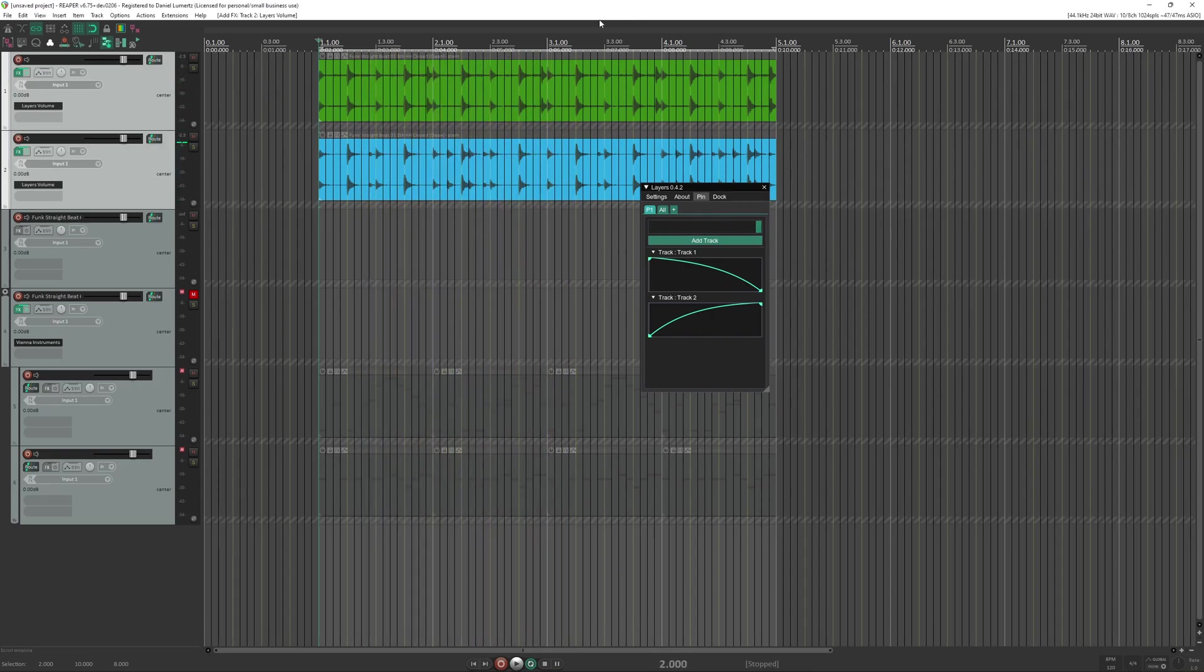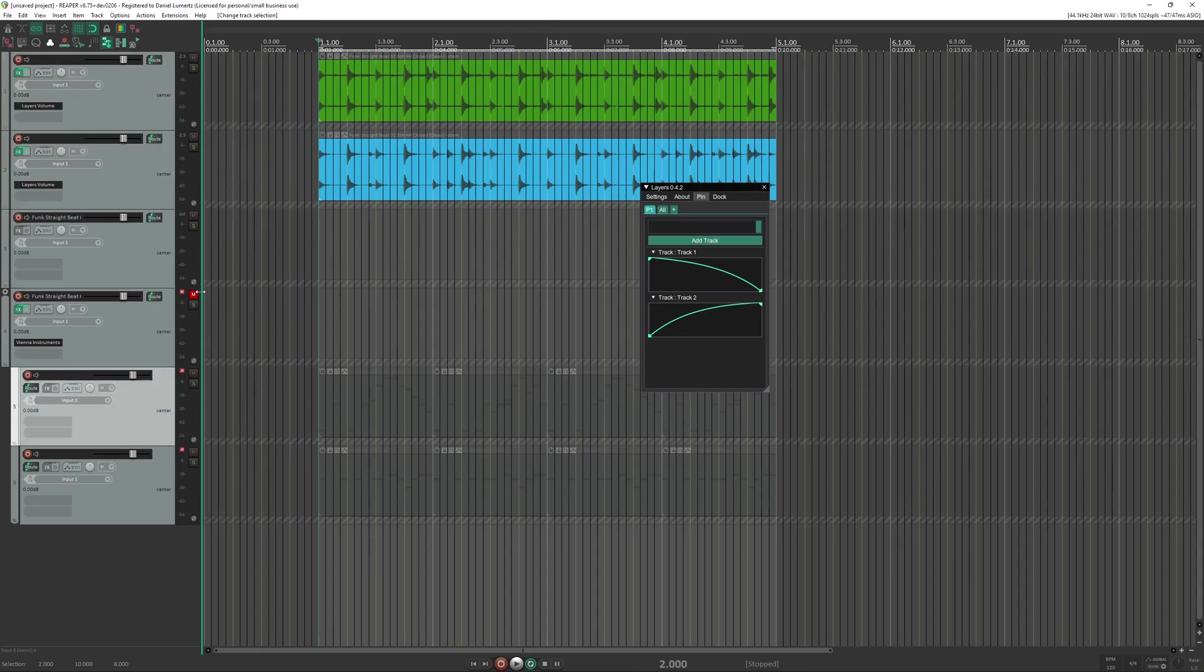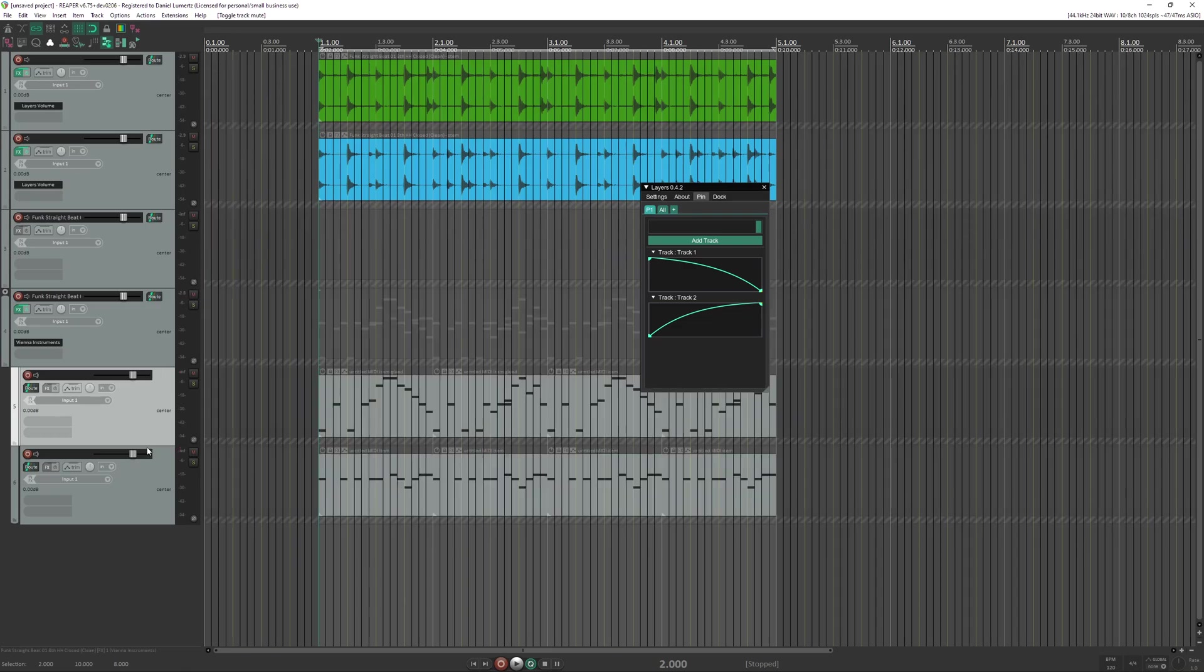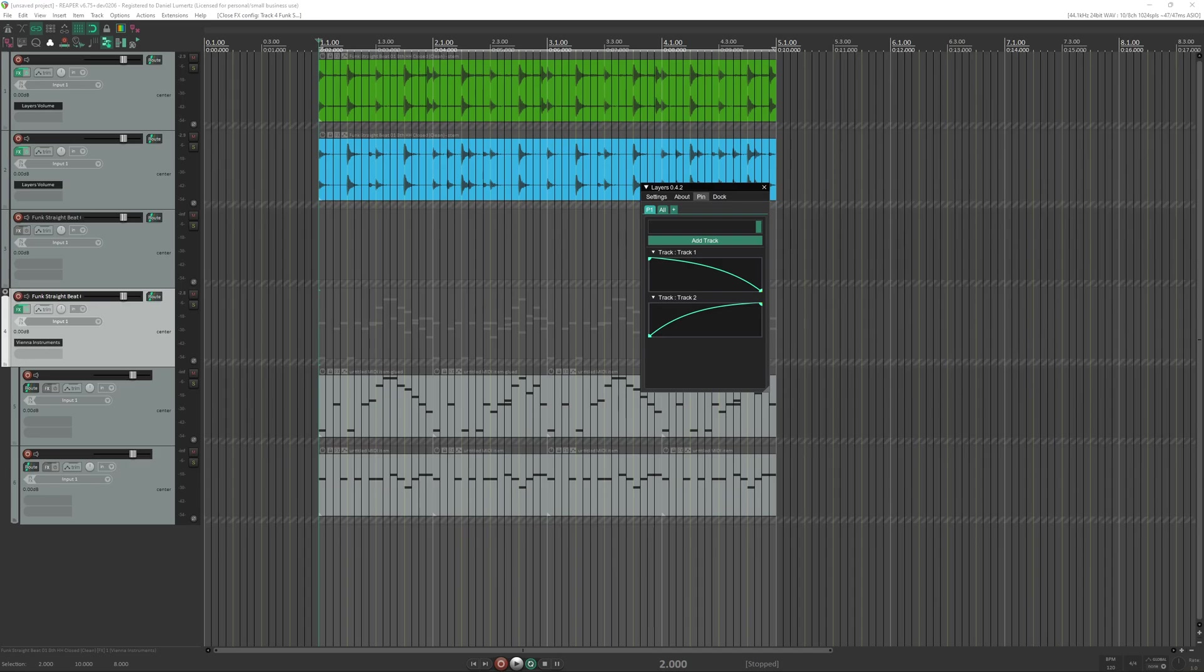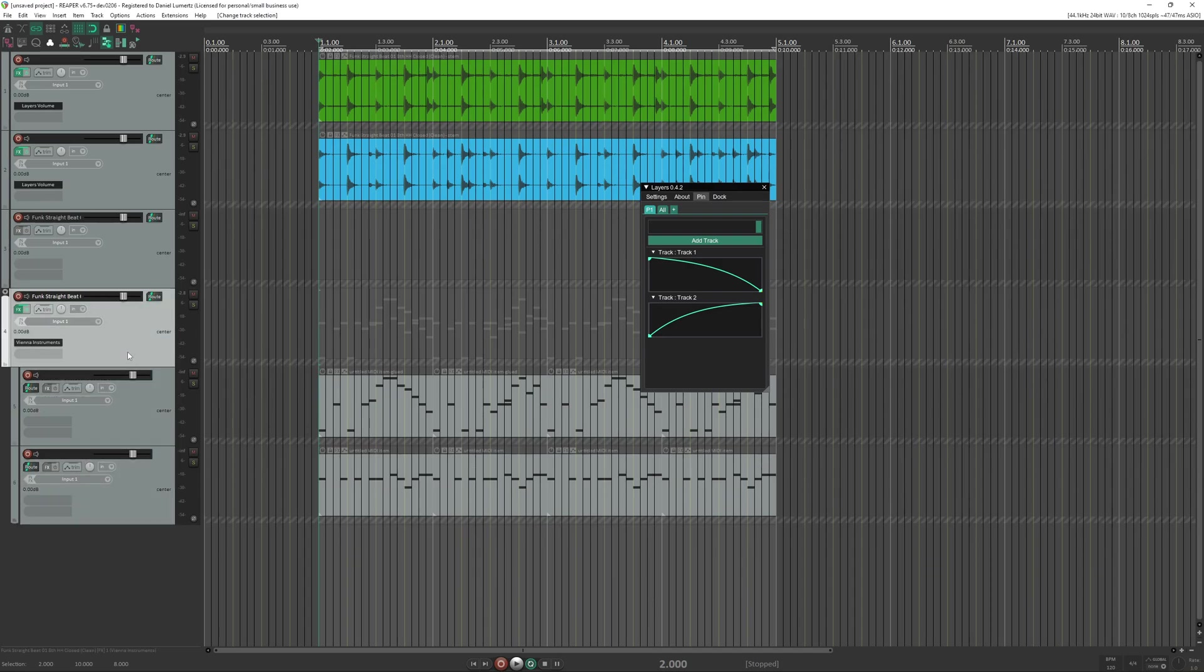It works in MIDI and it also works in audio. Now I'm going to demonstrate in MIDI. So here I have one group track with one instrument, harp.